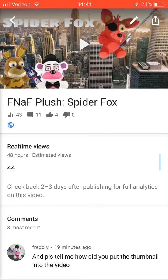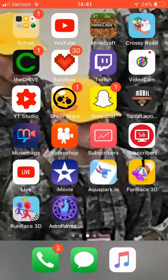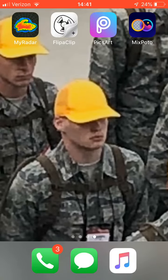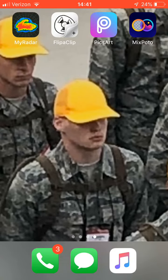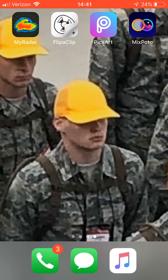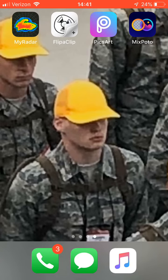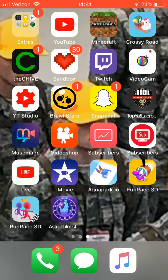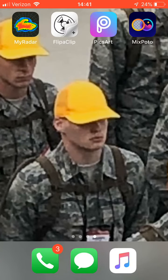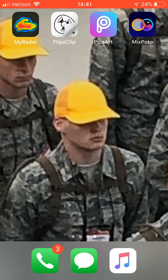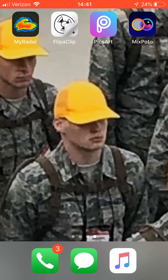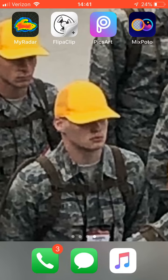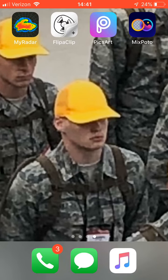And then you guys can make your thumbnails. The apps I use for thumbnails are called MixPoto and PixArt. That's all I have for right now, so thank you guys for watching, subscribe, like the video, and I'll see you guys in the next video.